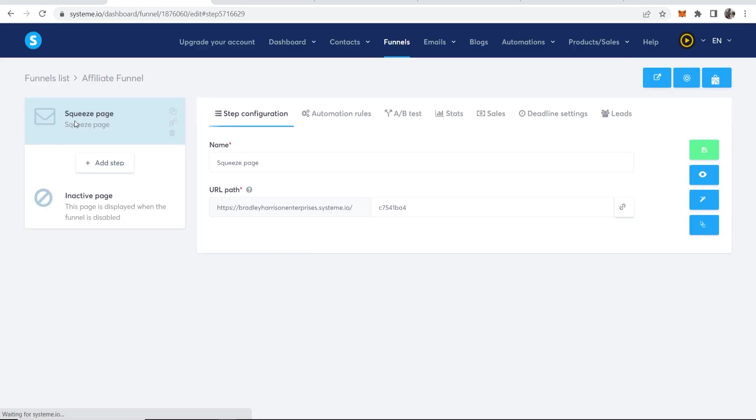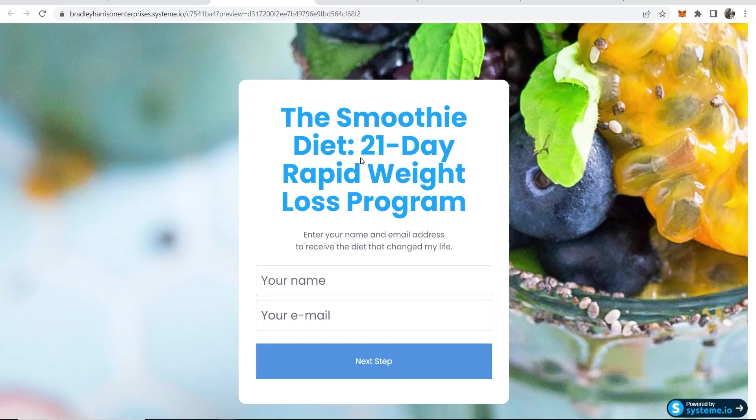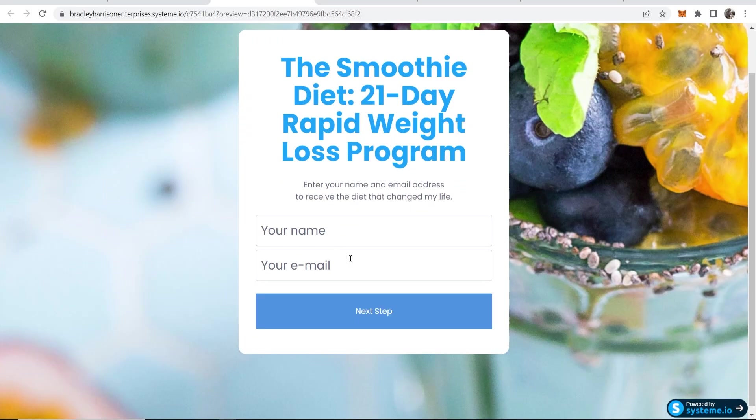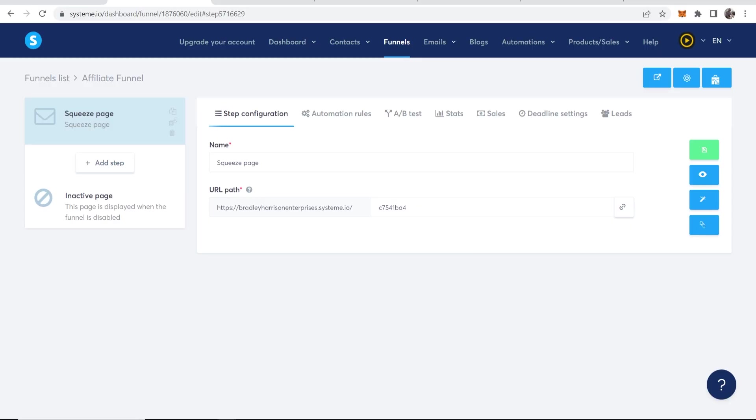So now we've got our landing page all set up. So here it is. And when someone enters in their name and email, it should redirect to the ClickBank offer. Now we're going to make sure it's all working in a second. But first we need to go ahead and set up the email autoresponder.